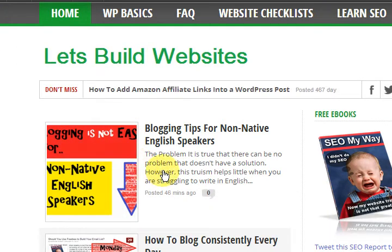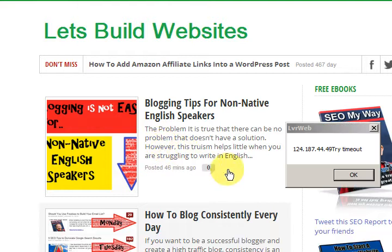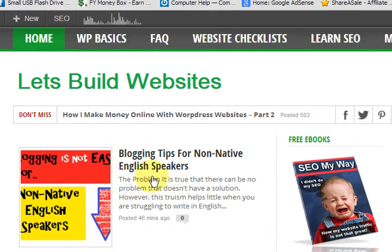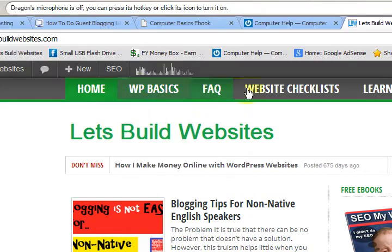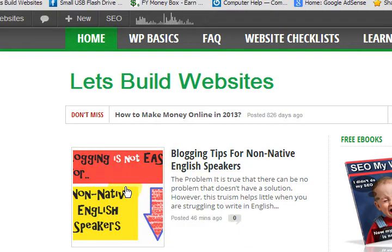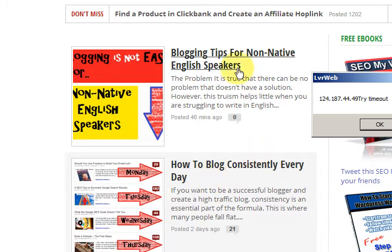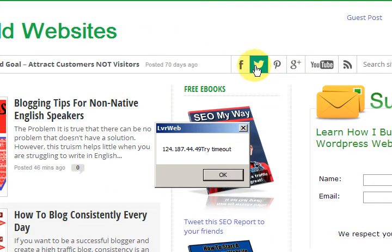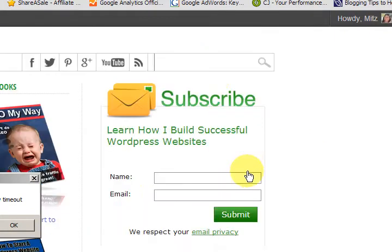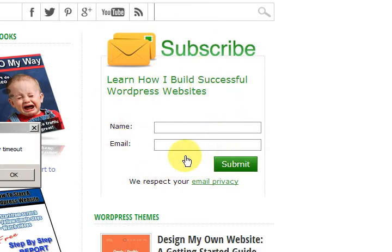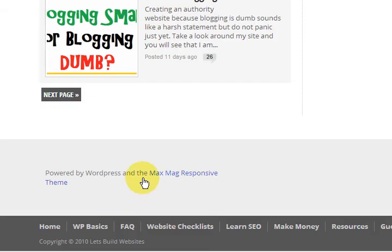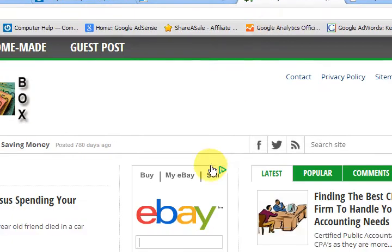Now this one is a theme from ThemeForest called MaxMag Responsive Theme, and I liked it so much I've actually put it on two websites so far. All I did was add a menu — which I already had since I moved it onto an existing website. The thumbnails were automatic, everything was automatic. All I did was fill in my Twitter and Facebook details in the background and these features came to life.